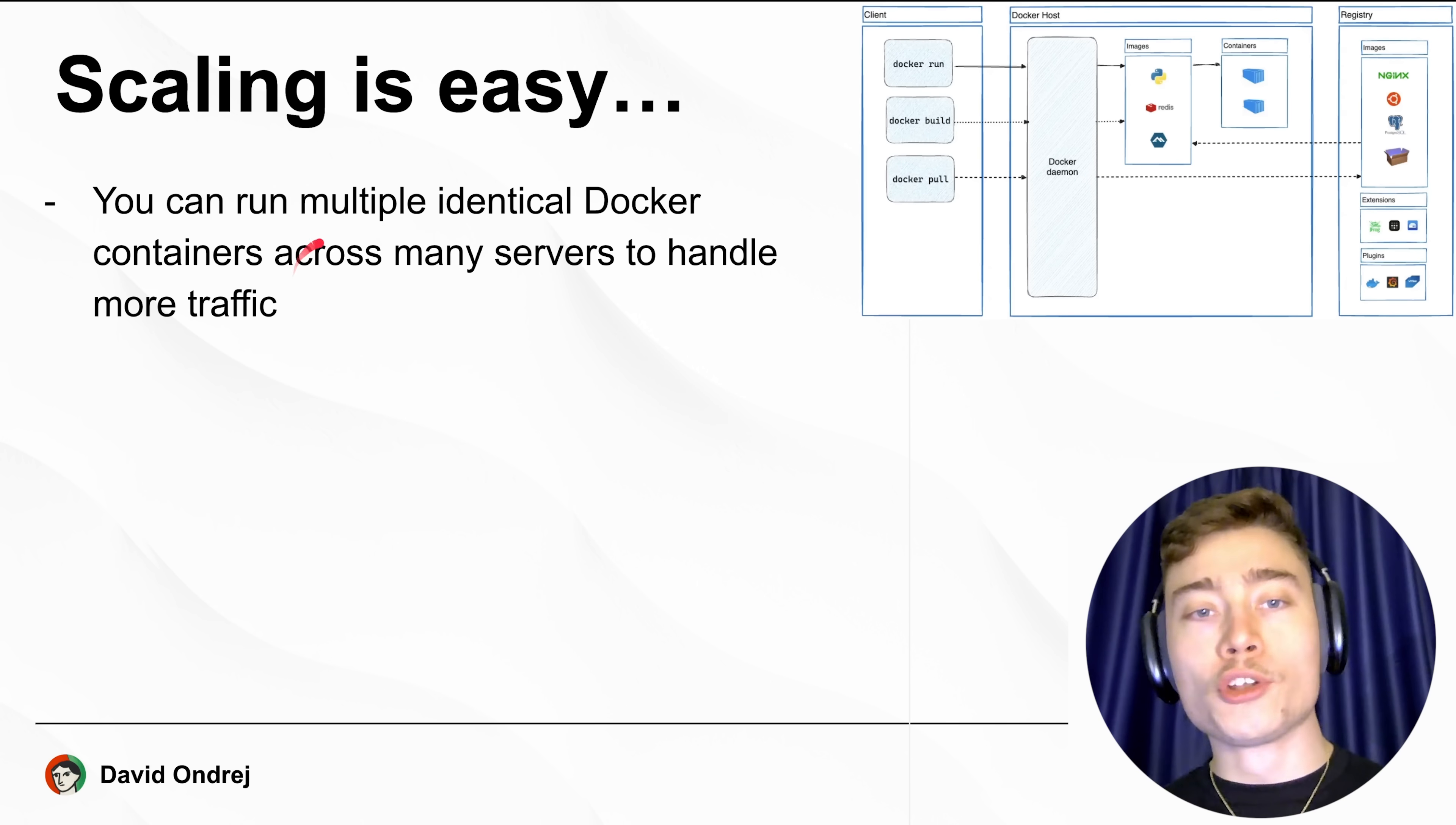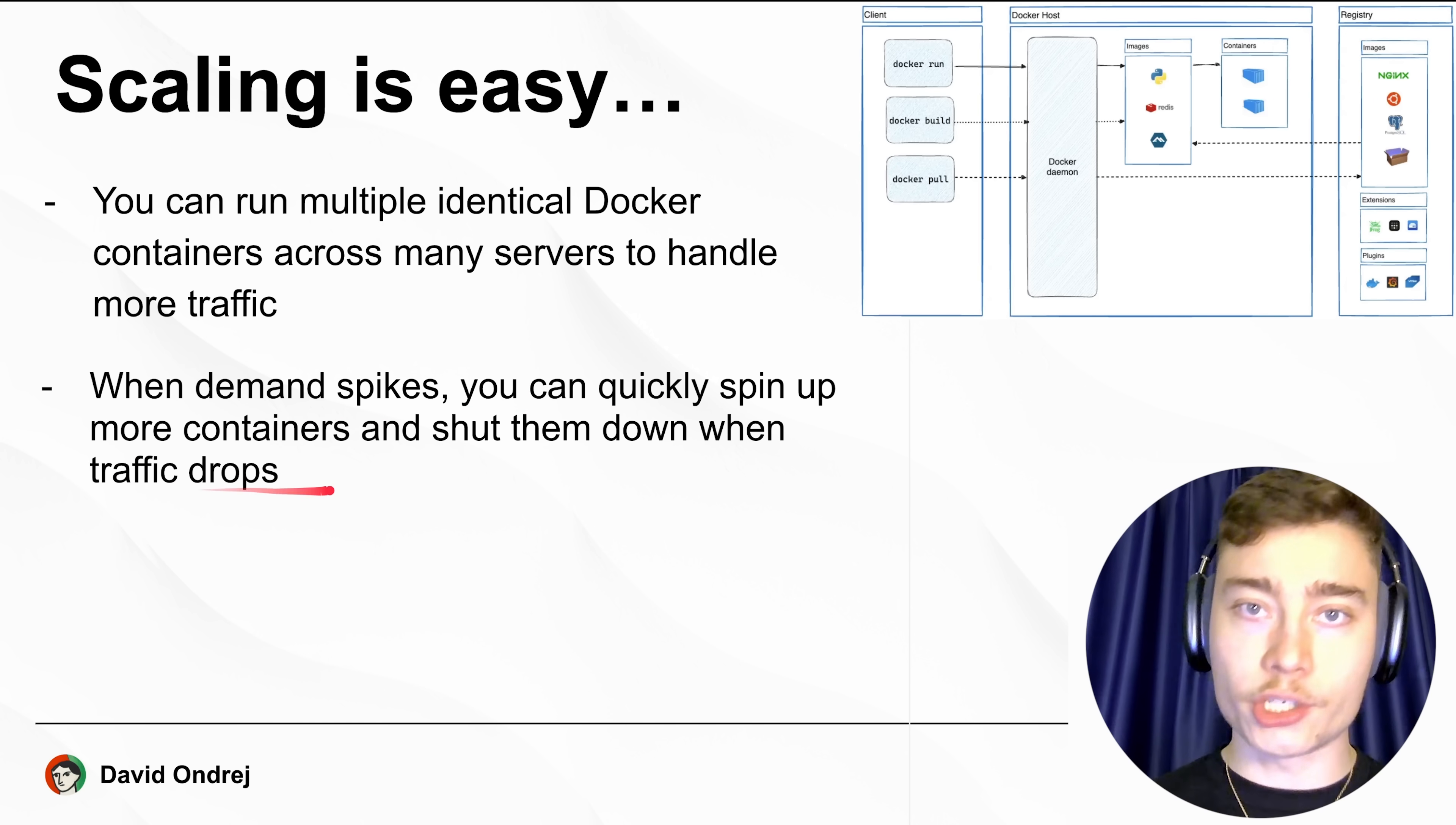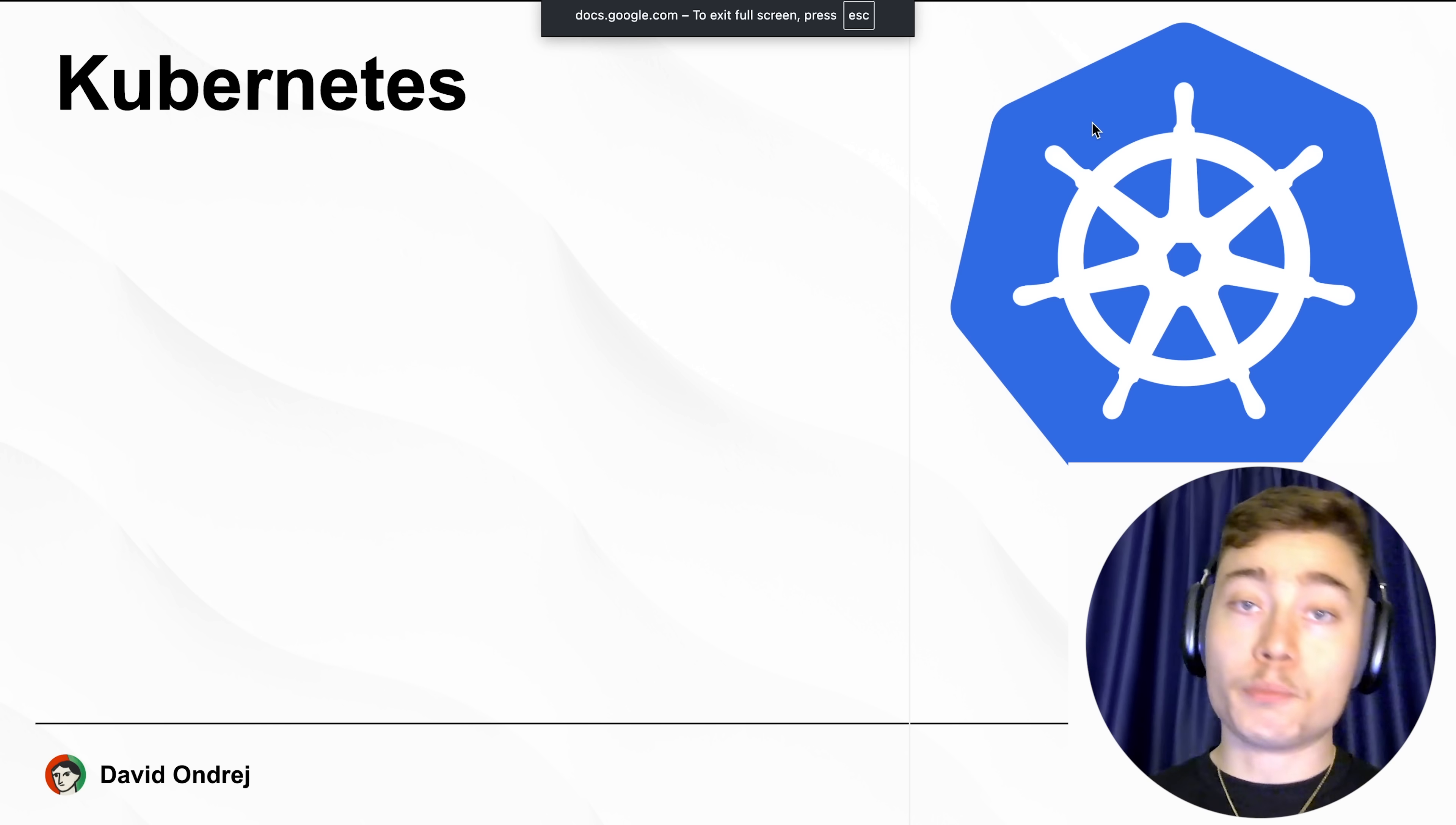You can run multiple identical Docker containers across many servers to handle more traffic. When demand spikes, such as when your app goes viral on Twitter, you can quickly spin up more containers and shut them down when the traffic drops. There are orchestration tools to automatically manage scaling, distributing incoming requests across all running containers, so you don't have to sit and manage dozens of Docker containers by yourself.